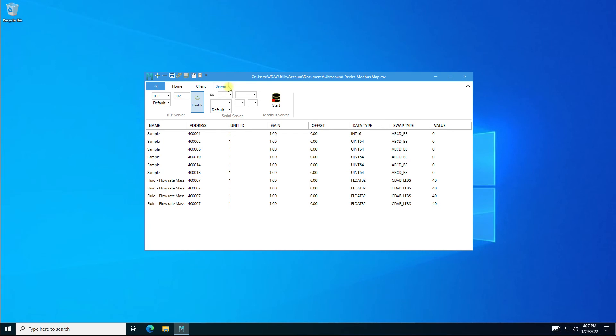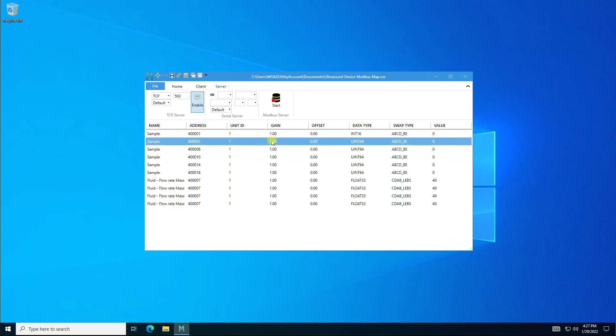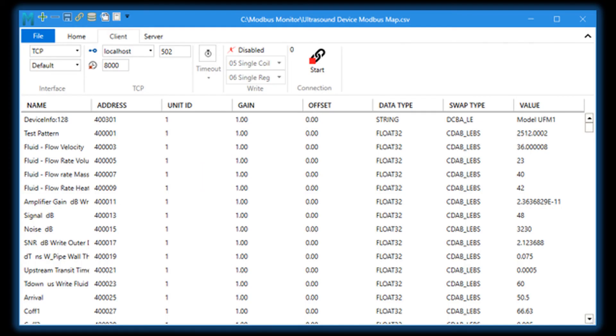Server mode turns the Modbus Monitor XPF into the Modbus server or Modbus slave, a simulator for remote clients. The tab deserves a video on its own. We will cover this tab in future videos. All right, this is a quick look at Modbus Monitor XPF app Windows software.